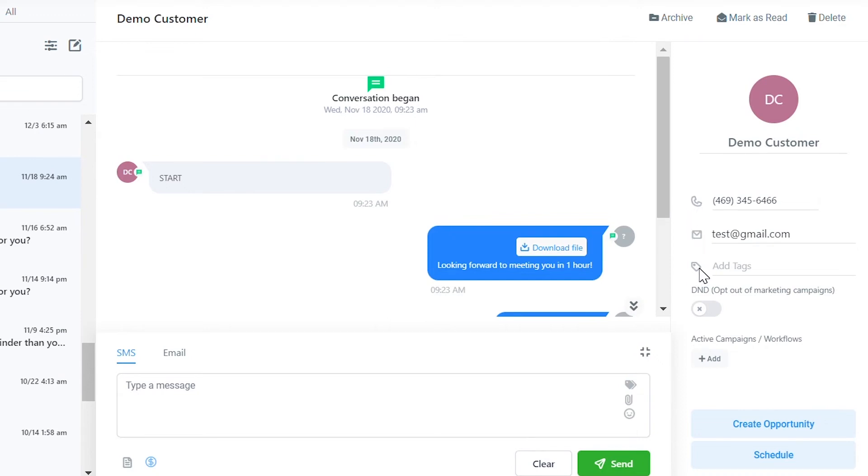You can toggle the DND on or off to allow someone to receive marketing campaigns or not, and you can add them to a campaign by clicking the add button under active campaigns.